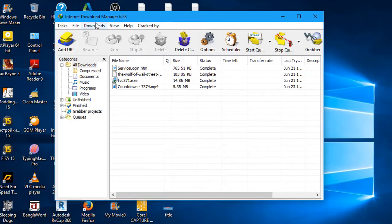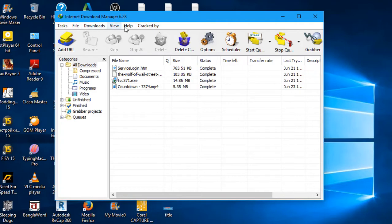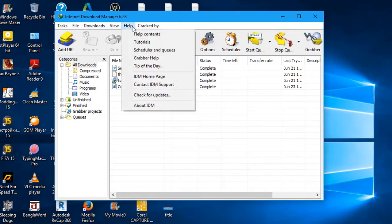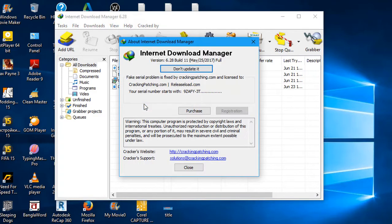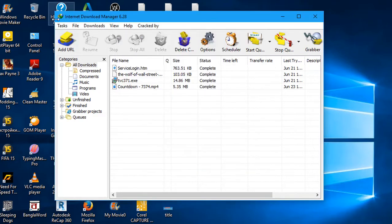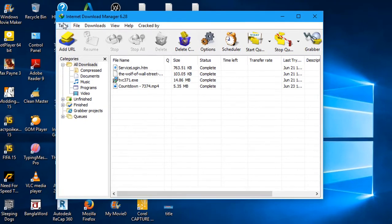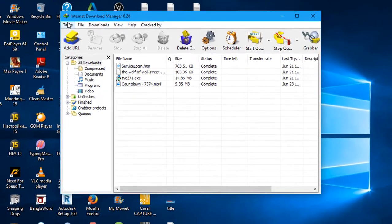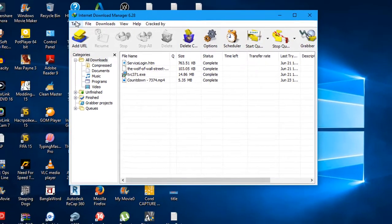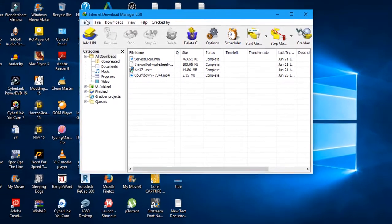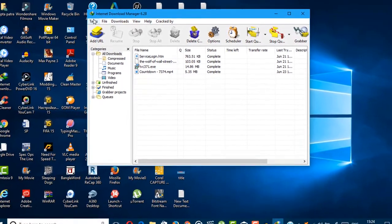Now you can use Internet Download Manager for free. Make sure the automatic update is turned off, because if Internet Download Manager upgrades to the next version, the cracking will be lost. So make sure automatic update is turned off.